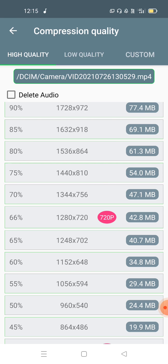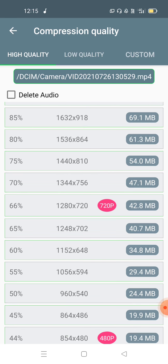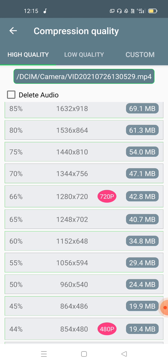At 85% quality it is 69MB, and at 66% it is 42MB. The resolution is 720px — this is the quality. So from 95MB we get down to 42MB, which is almost 50% reduction at 720px clarity.